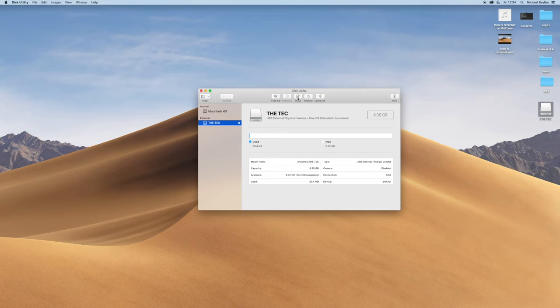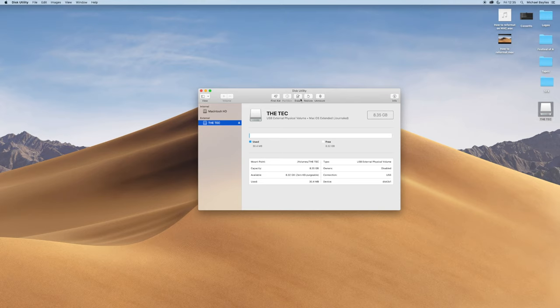Now we are reformatting the memory stick, which will wipe everything on the memory stick. So please be aware, if you do not want to wipe everything, do not do this task.